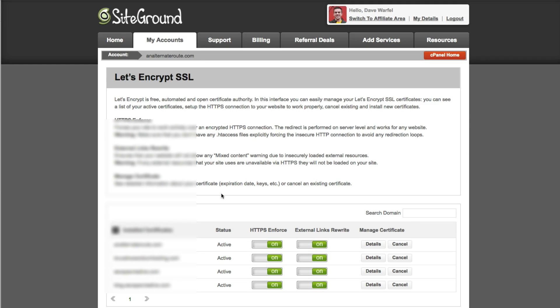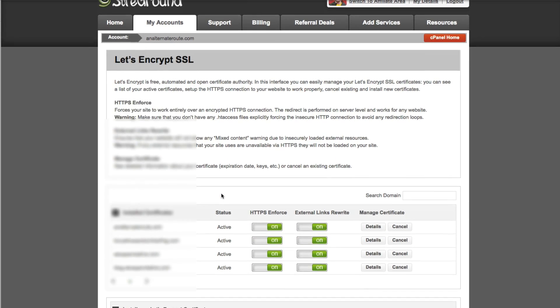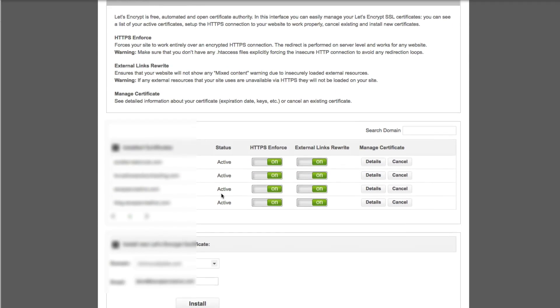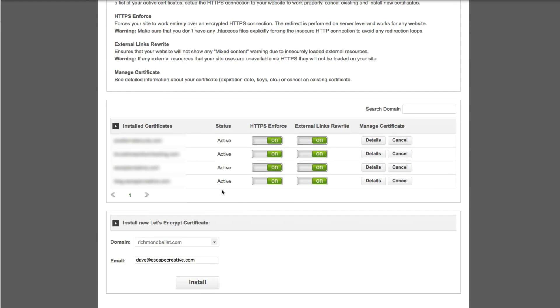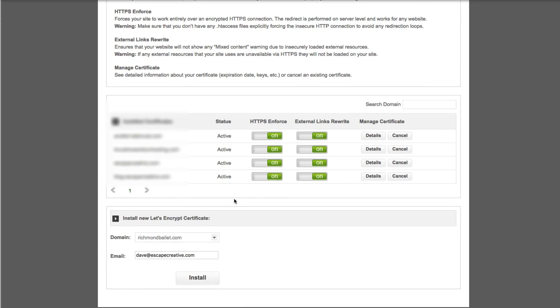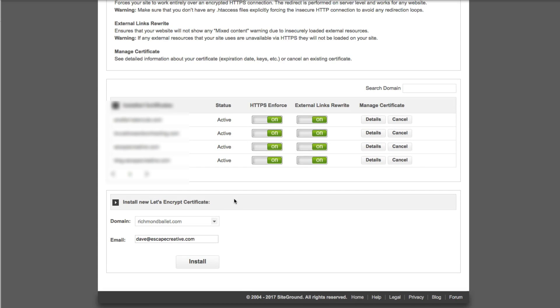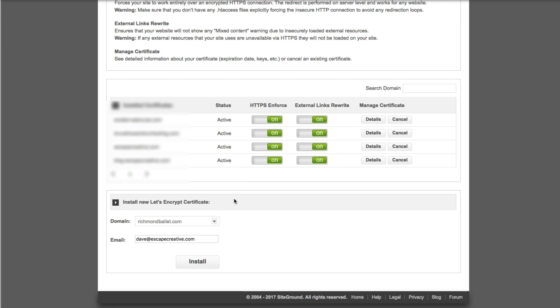Now we're going to scroll down to the bottom of the page. You'll see here I have some installed certificates but you won't see those if you haven't installed one yet. You want to look for the install new let's encrypt certificate area. There's only two pieces of information that are required. We need to provide a domain name and an email address.